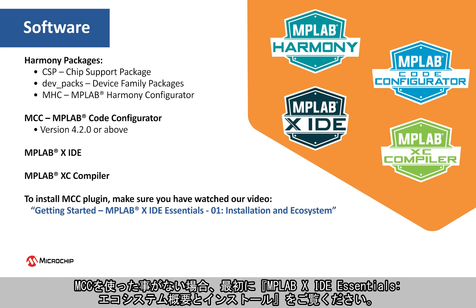If you are new to MCC, be sure to watch our video, Getting Started, MPLAB XIDE Essentials, Installation and Ecosystem, to learn how to install MCC.